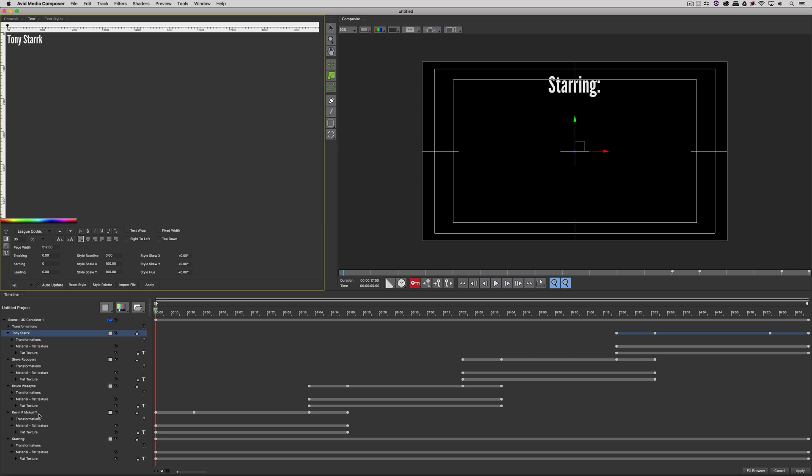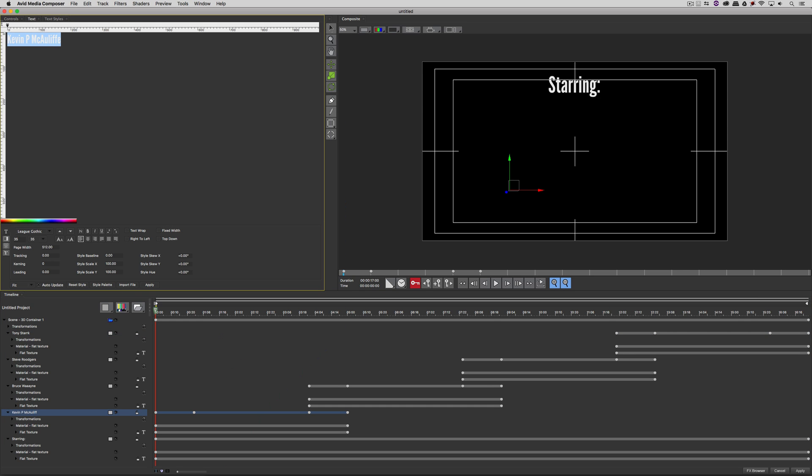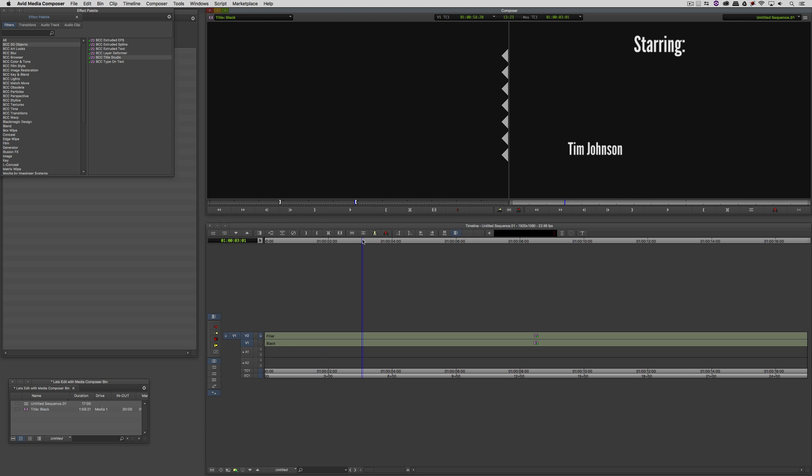I'm going to come up here and type in Tim Johnson. I'm now going to come over and say Apply. That's going to be applied to my timeline. I wish there was a much easier way to do this. Well, there is.